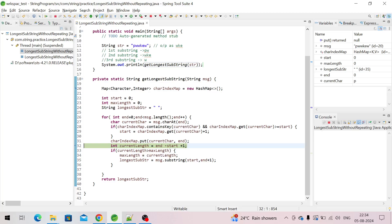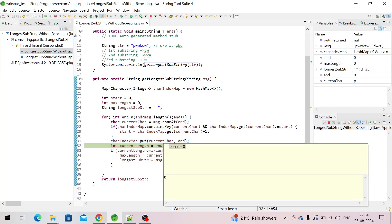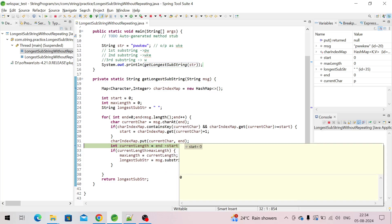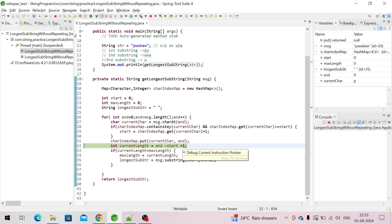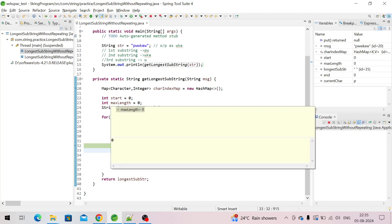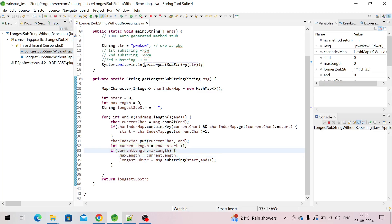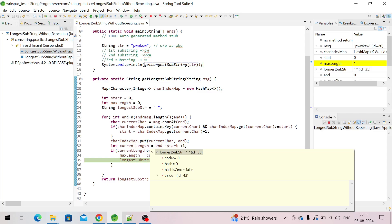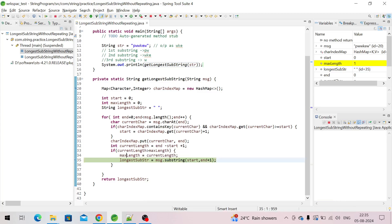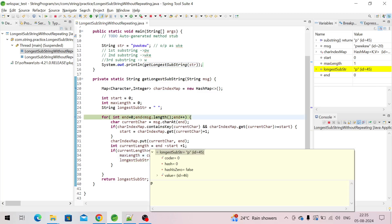We put this character as a key and value zero because the initial value of 'end' is zero. Now we calculate current length: end is zero, start is zero — zero minus zero plus one is one. One is greater than max length (which is zero), so control comes inside the if block. Max length is now one.